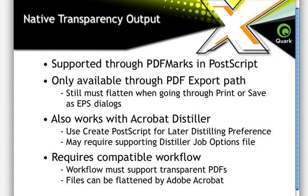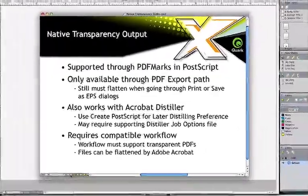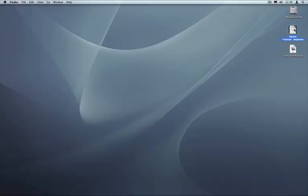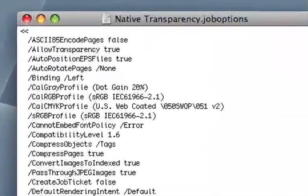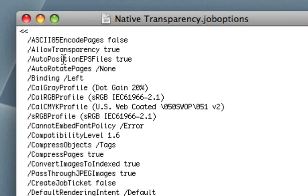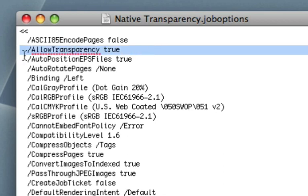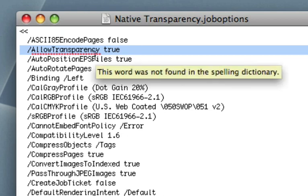That's not something they put in their user interface, so you have to go into the job options file and do it by hand - I'll show you how to do that. This is a Distiller job options file, and I'm going to open it up in TextEdit. You can edit these files in any text editor; they're just regular text files. What you need to do is, somewhere at the top on the first few lines, add a line that says forward slash allow transparency true. That will just tell Distiller to go ahead and allow itself to convert these transparent PDF Marks into PDF objects. And if you don't do that, you might get an error message from Distiller.